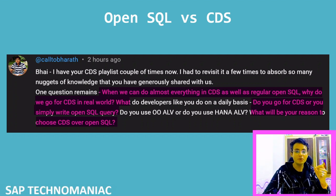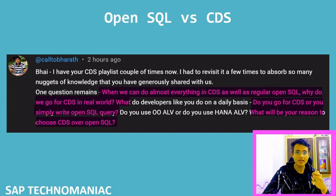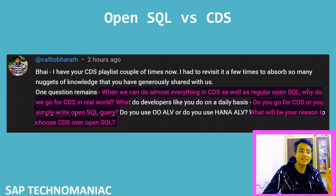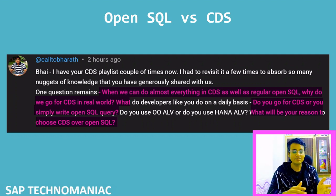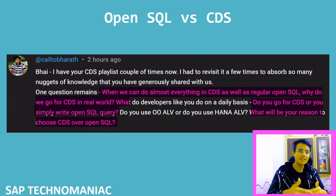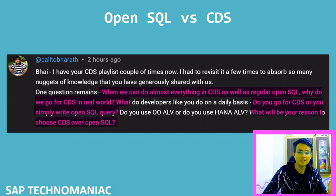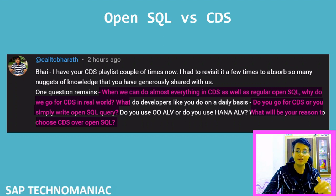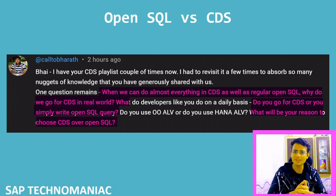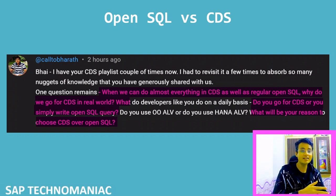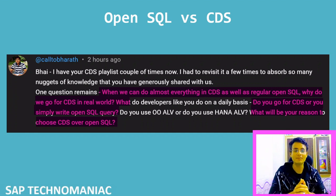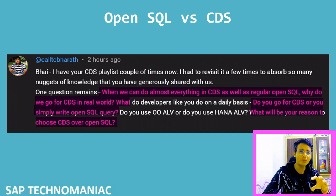I was going through my comment section and one of my frequent viewers, Bharat, was asking: when we can do almost everything in CDS as well as regular OpenSQL, why do we go for CDS in the real world? And what do developers like you do on a daily basis — do you go for CDS or simply write OpenSQL queries? And what will be your reason to choose CDS or OpenSQL?